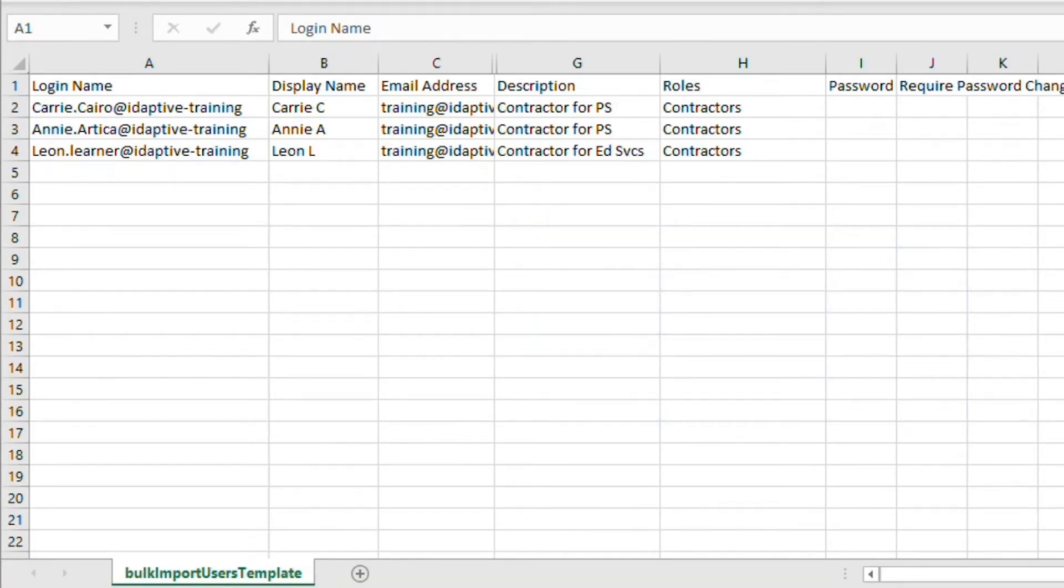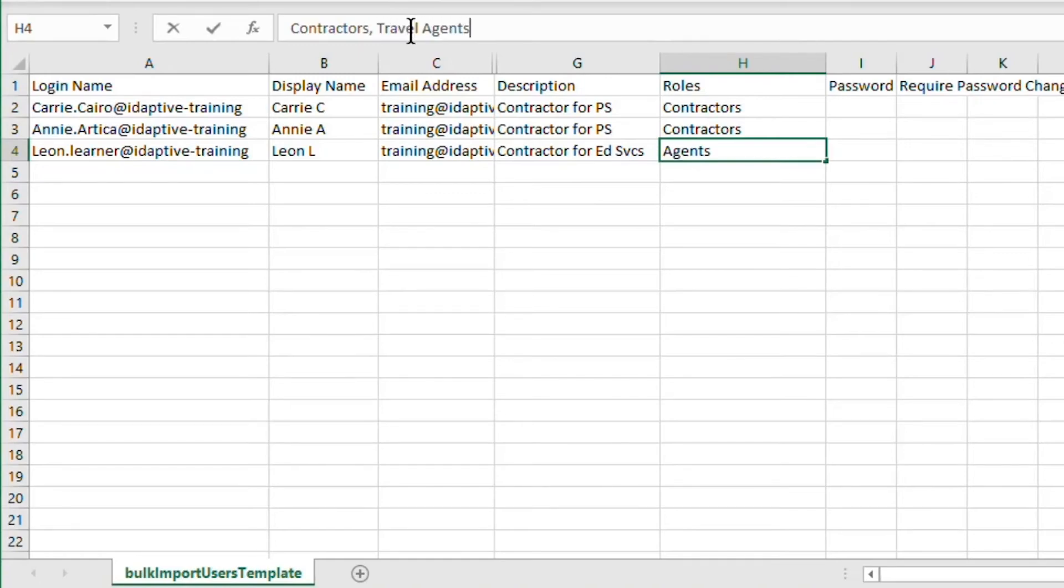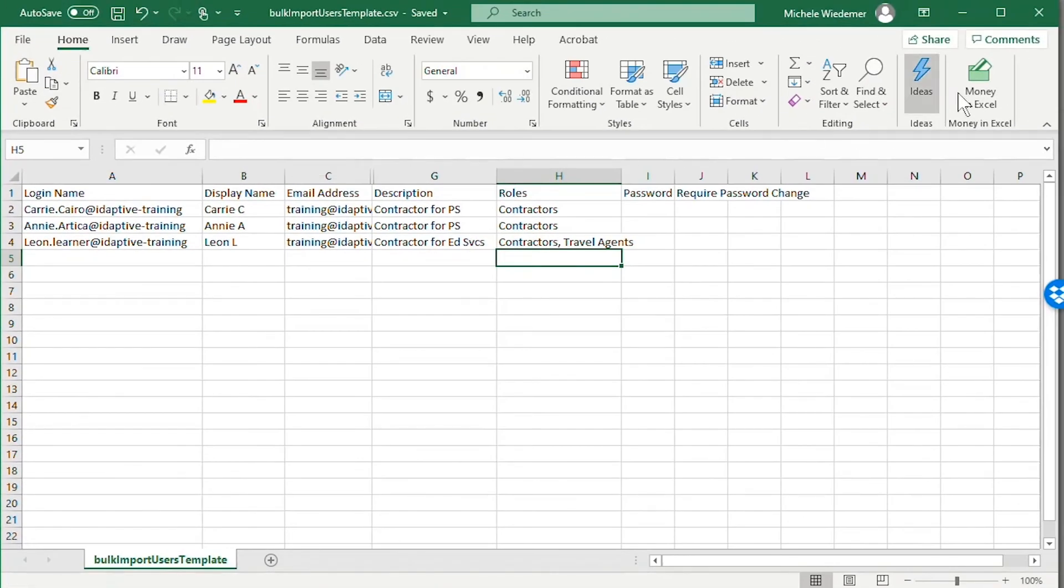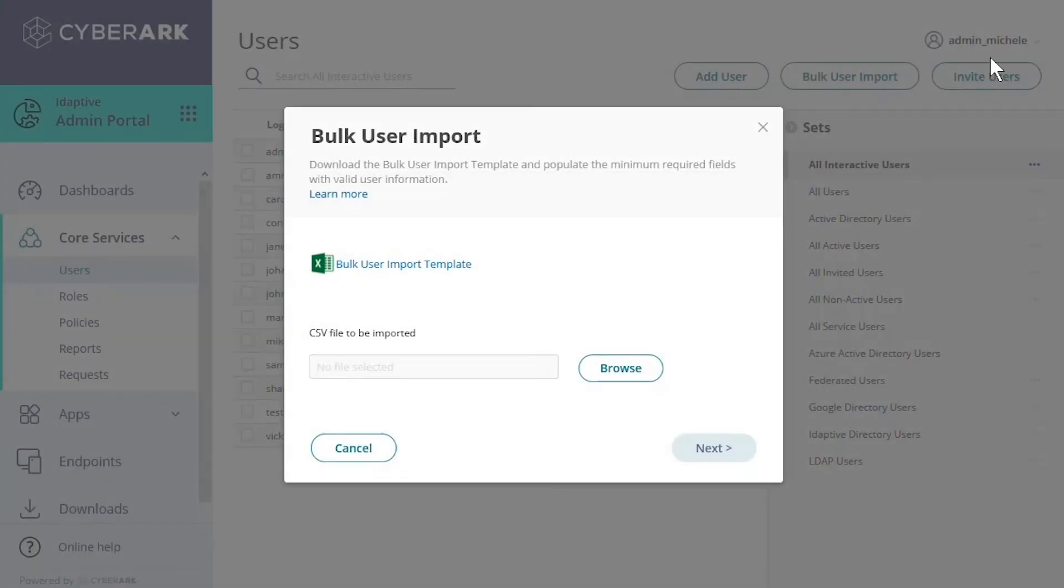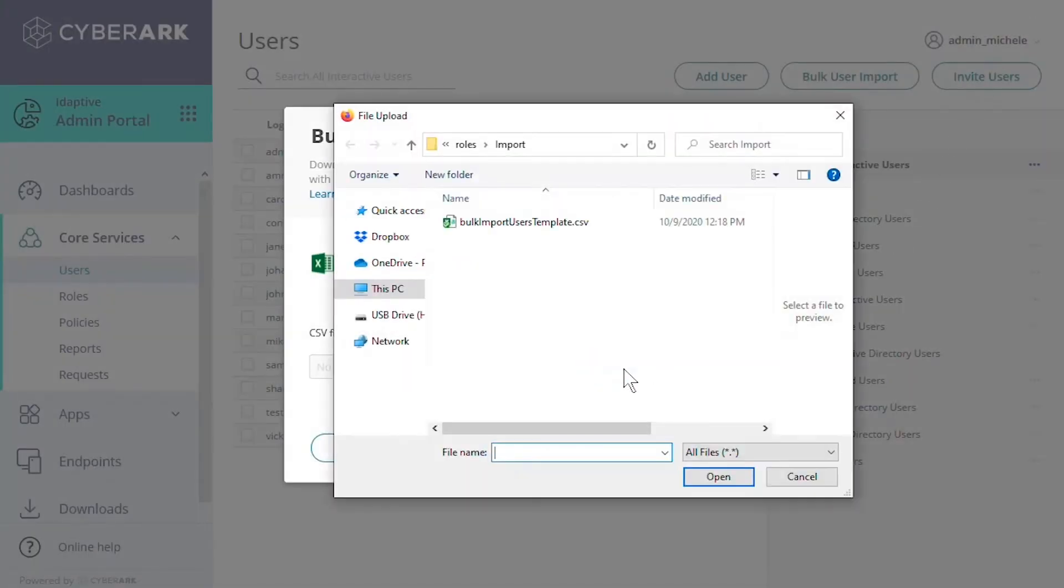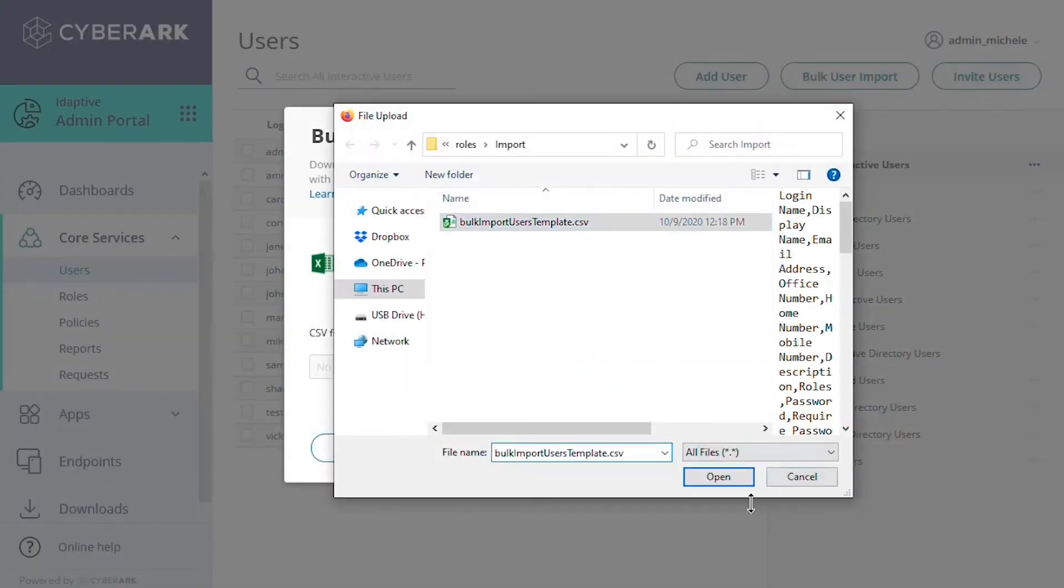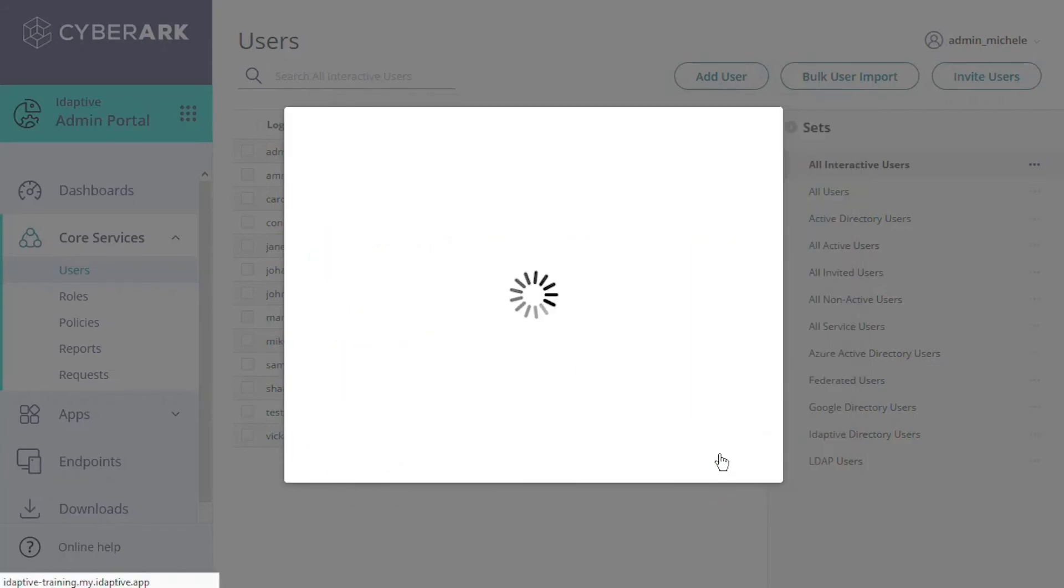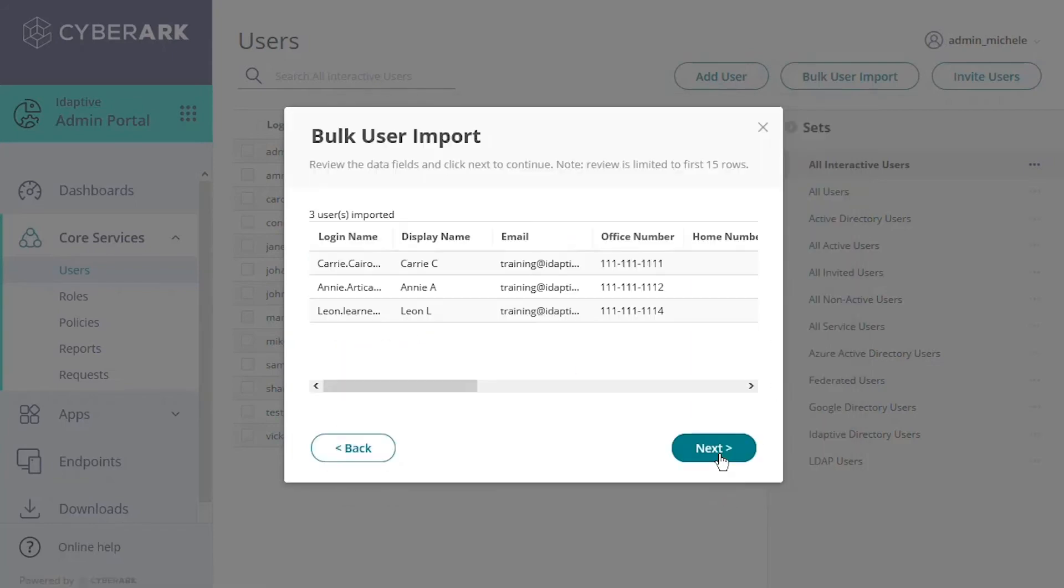Now on the bulk import user page, we'll select the spreadsheet we prepared. The import screens walk you through the process to review the information that is being imported.